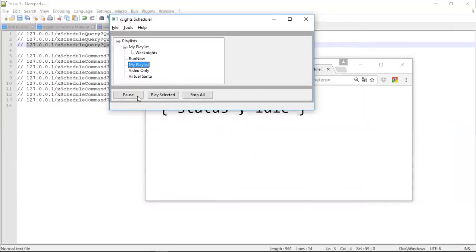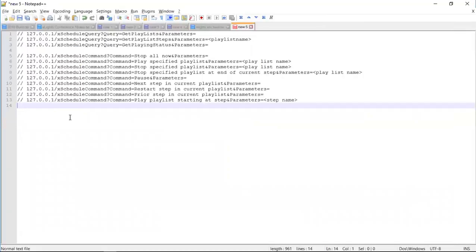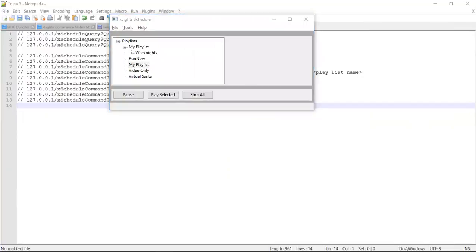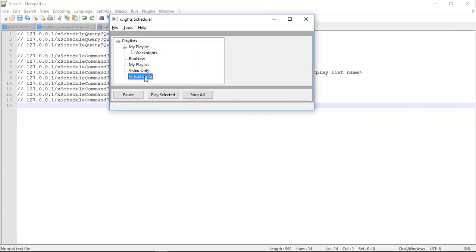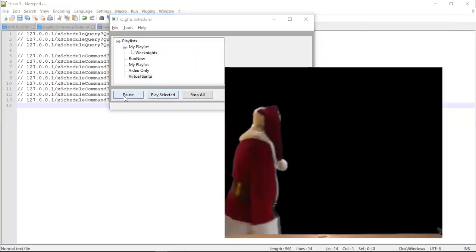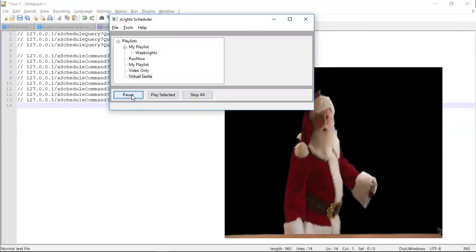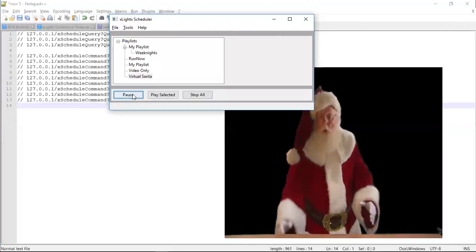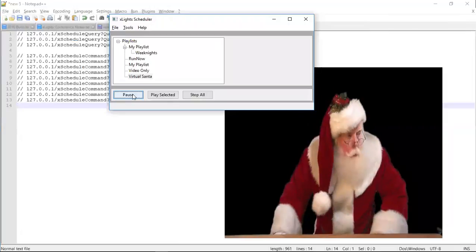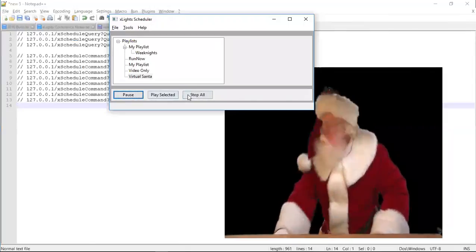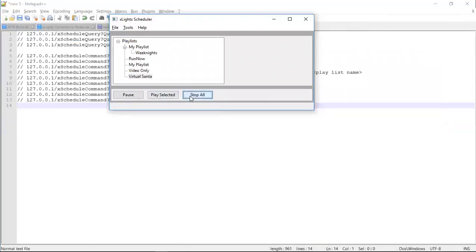Down here you have a set of buttons. Here you've got pause, play, selected, and stop all. And they do work. So if I come back here to the virtual center and I start playing it, I can click on pause and it will actually pause everything that's going on, including the data that's going out. If you click pause again it will resume. And I can stop it.